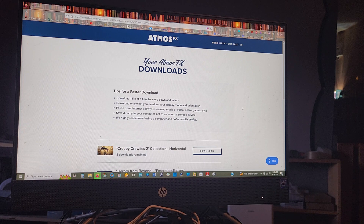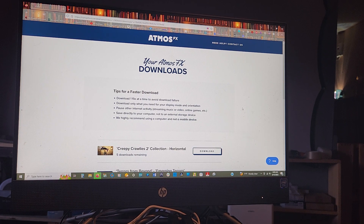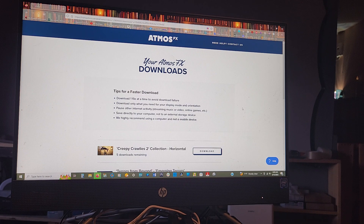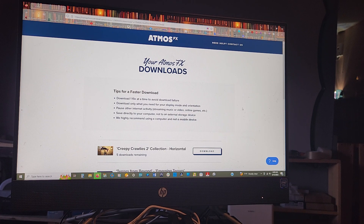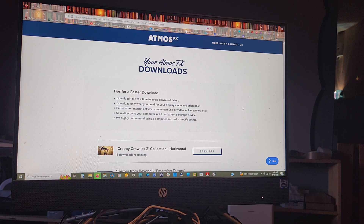The Creepy Crawlies Collection 2 took 15 minutes to download — that's a lot of information. It will go slow depending on your connection. When you get it downloaded it comes in a zip file, and I'll show you how to take care of that in just a minute.